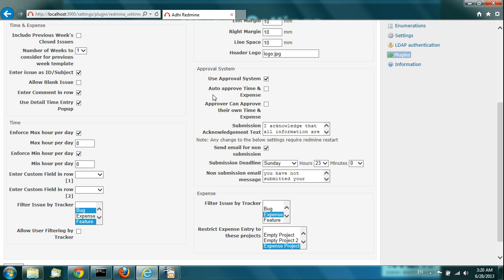If you are using the approval system but don't have time to review and approve timesheets, you can enable 'Auto-Approve Timesheets,' which means the system will automatically approve a timesheet when somebody submits it. There is also an option 'Approver Can Approve Their Own Timesheets' — useful when a top manager has nobody above them to approve their timesheet, so it would stay in submitted state forever. With this option, they can submit and approve their own timesheet.